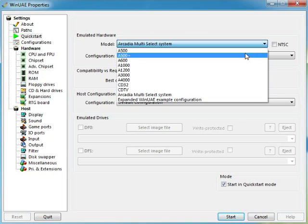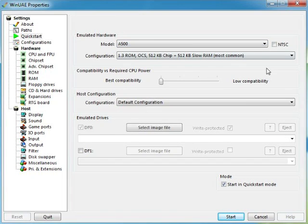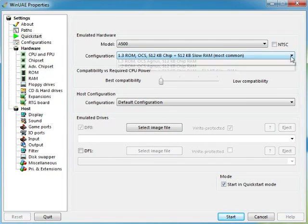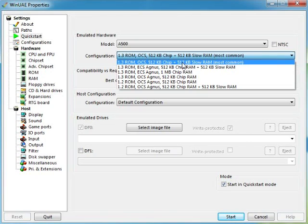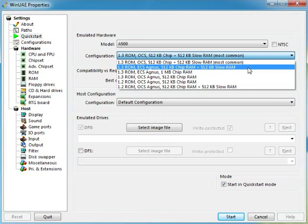So what's all this? If we put that back on A500, you can actually choose a configuration. So you can have 1.3 OCS original chipset 512 kilobyte chips, most common. Then you can have your ECS Agnus.